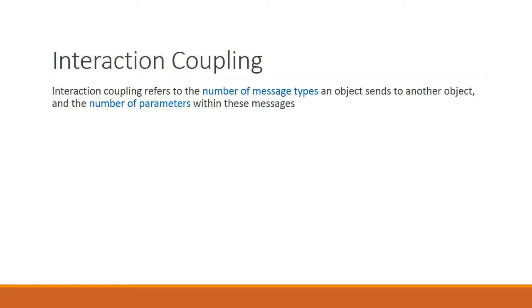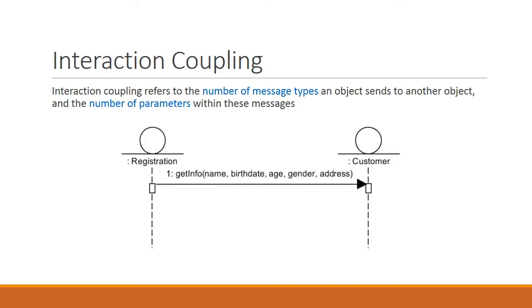Interaction coupling refers to the number of message types an object sends to another object, as well as the number of parameters within these messages. So if one object sends many messages to another object, or it sends messages with lots of parameters, then these two objects tend to be tightly coupled. Here's an example of two objects that are tightly coupled due to the number of parameters. We see that the registration object sends a message that has five parameters to customer. So the registration and the customer object are considered tightly coupled.